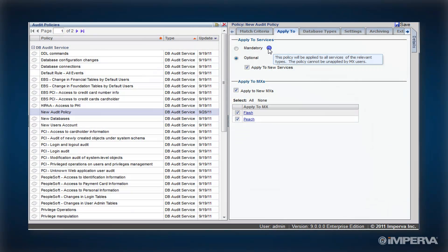Mandatory policies are distributed system-wide and cannot be removed or deactivated locally. This ensures that MX management servers always have the most critical policies,